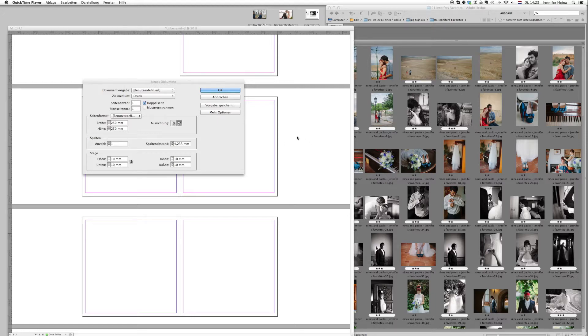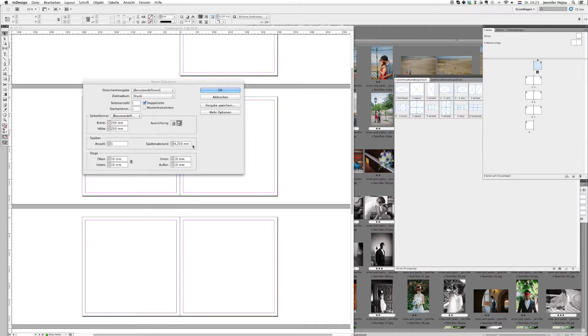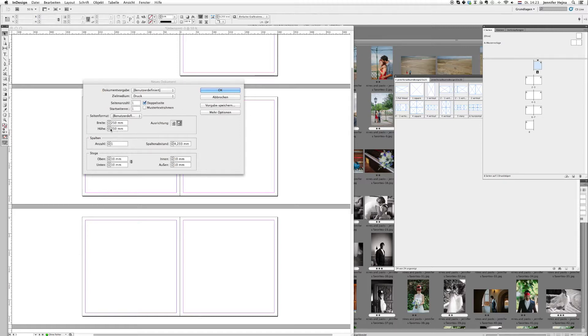I'm going right into InDesign and as you see I'm creating a new document. My albums are always 30 by 30 cm or 25 by 25 cm, and this one is an example for a 25 by 25 cm with 1 cm margin.